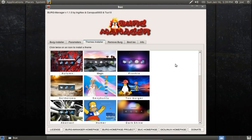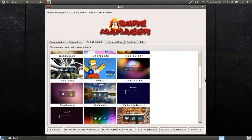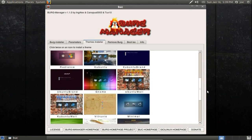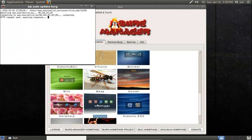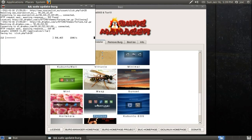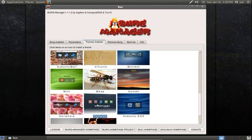Now go to the Themes Installer tab and look for a theme to download and install. I'll double click Fortune to install that one — it matches the theme I am using on my desktop.